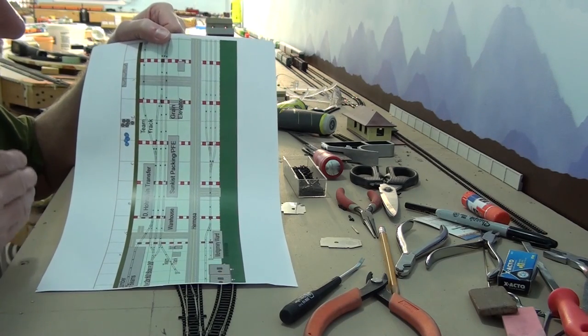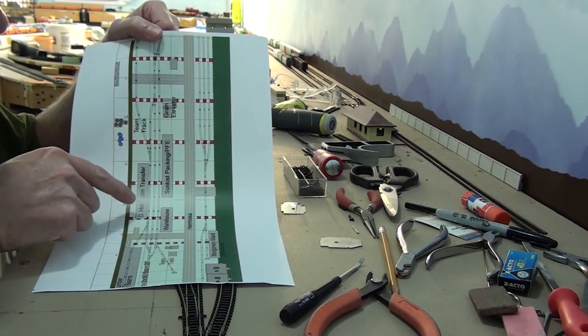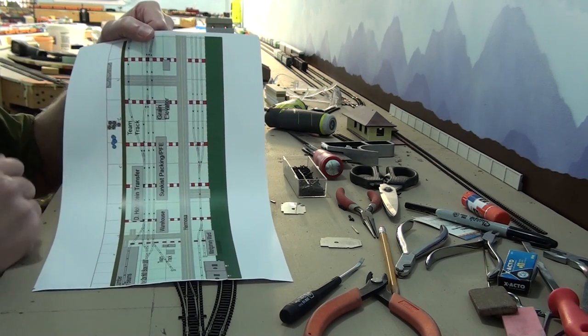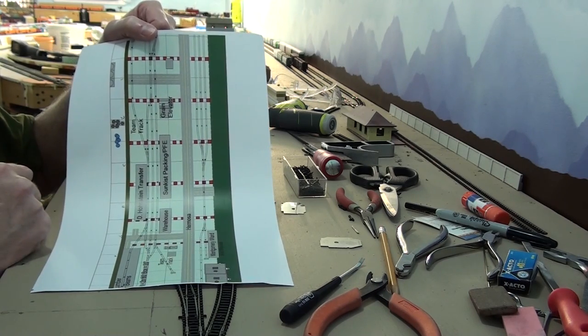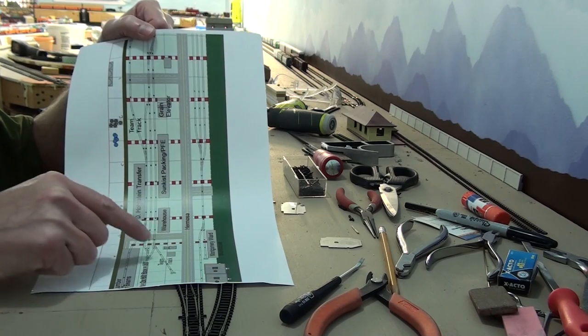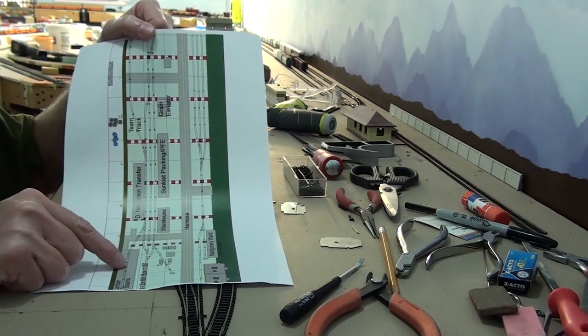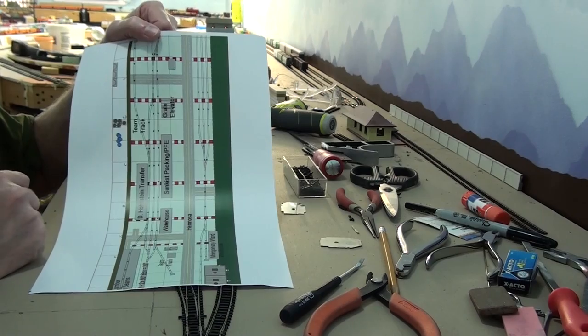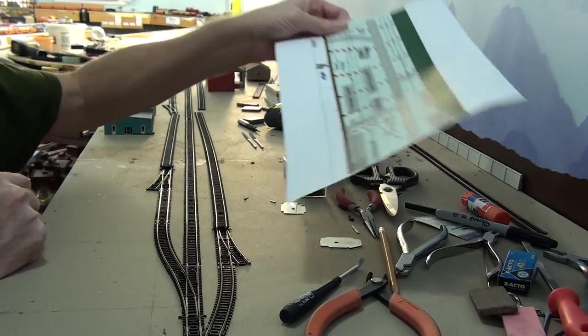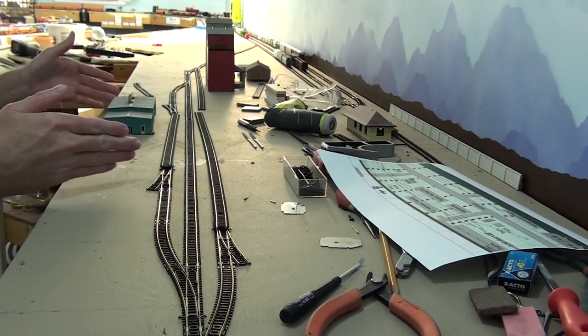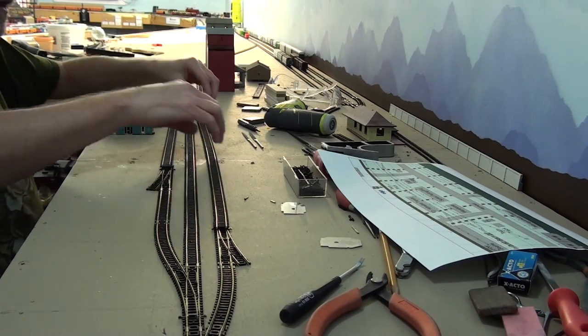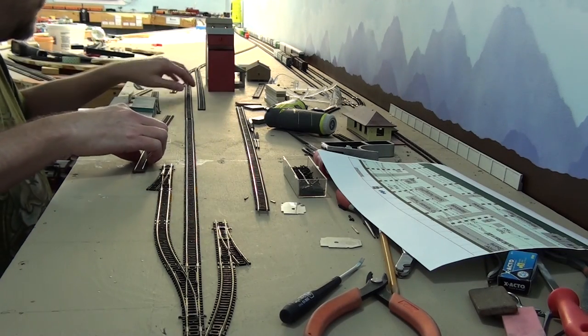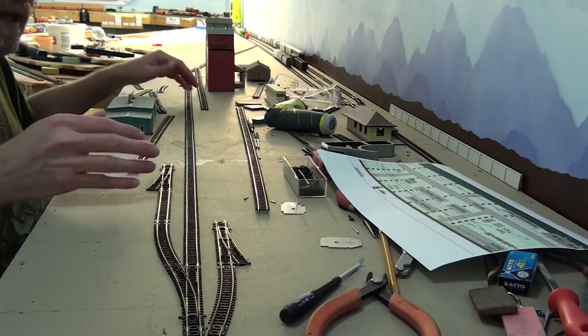This is Hermosa and what we're looking at today is the north and the south track off of this main track right here. We're going to install those and pretty much complete Hermosa other than maybe the team tracks here and the lead to the lumber yard. We might even get those done today too. But you can see right here where we are at. So we're going to install the tracks that go here, here and kind of get that all in place.